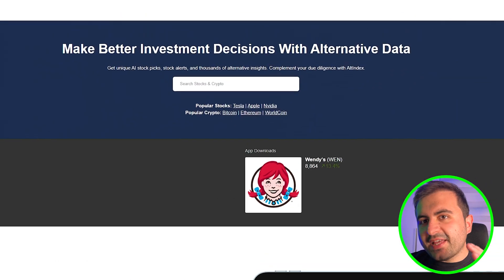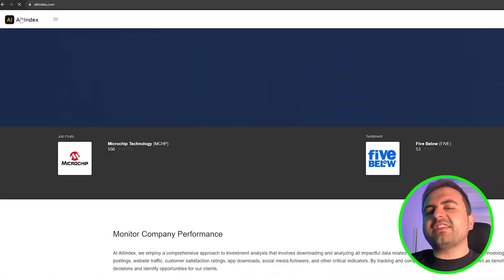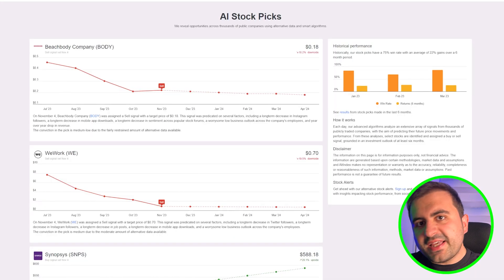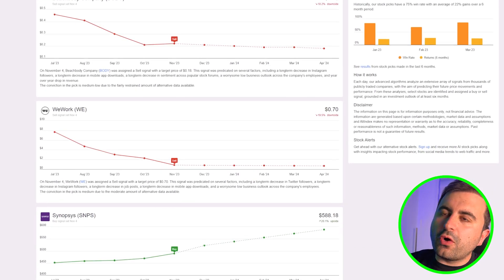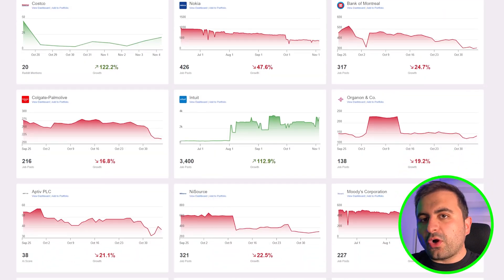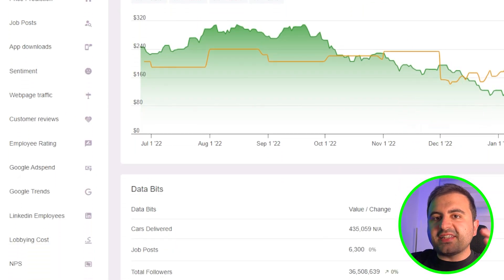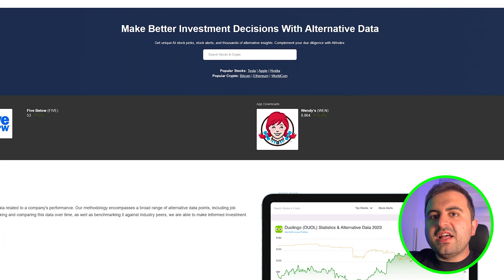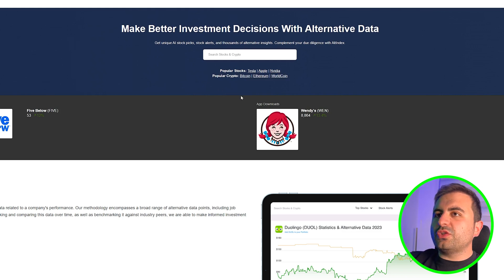If you're ready, before we lose any time, let's jump into the video. The website that we're going to use today is altindex.com. This is the place where we can see AI stock picks, stock alerts, and much more data on the website.